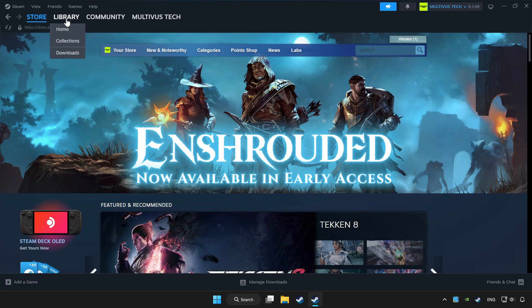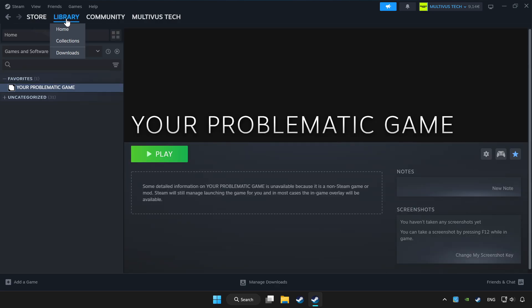Click Library. Choose the game that you want to play with a controller.